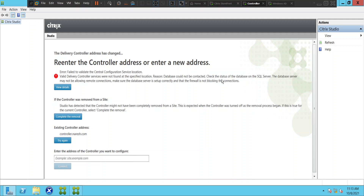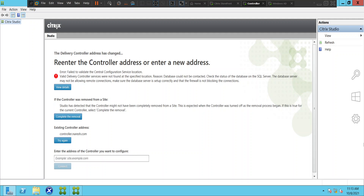It says: 'Check the status of the database on the SQL Server. The database server may not be allowing remote connections.' It also says Studio has detected that the controller might not have been completely removed from a site. This is expected when the controller was turned off as a removal process began. If this is true, select 'Complete the removal.' So I'm going to launch my Services console.